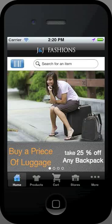Demandware's newest mobile app is designed to provide consumers with the same tailored and effective shopping experience that they encounter through other aspects of the Demandware digital commerce platform.